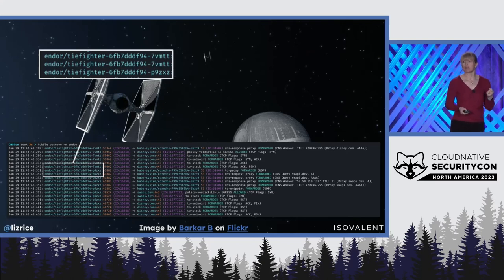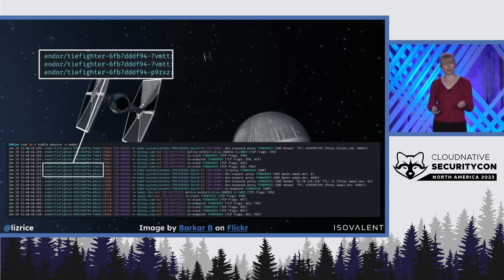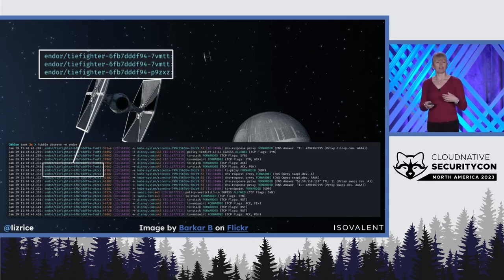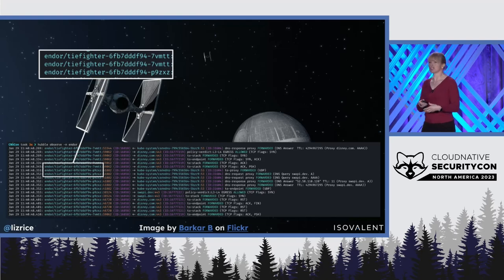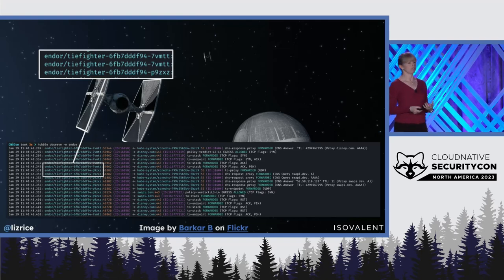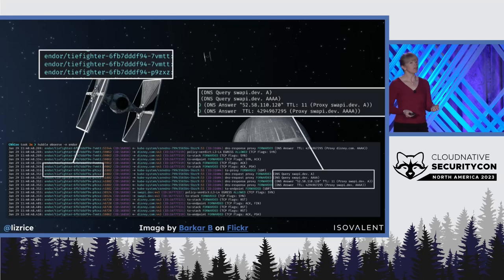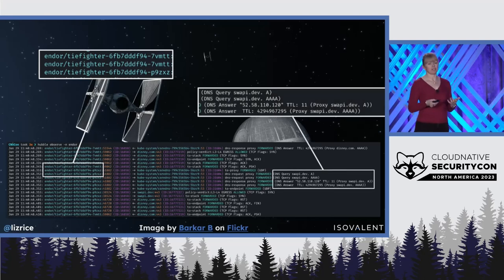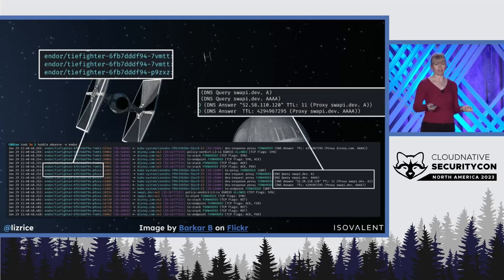And because Cilium is aware of Kubernetes identities, the network logs don't show us IP addresses, they show us which pods are involved in each network flow. And we can also see details of what's happening at layer 7.